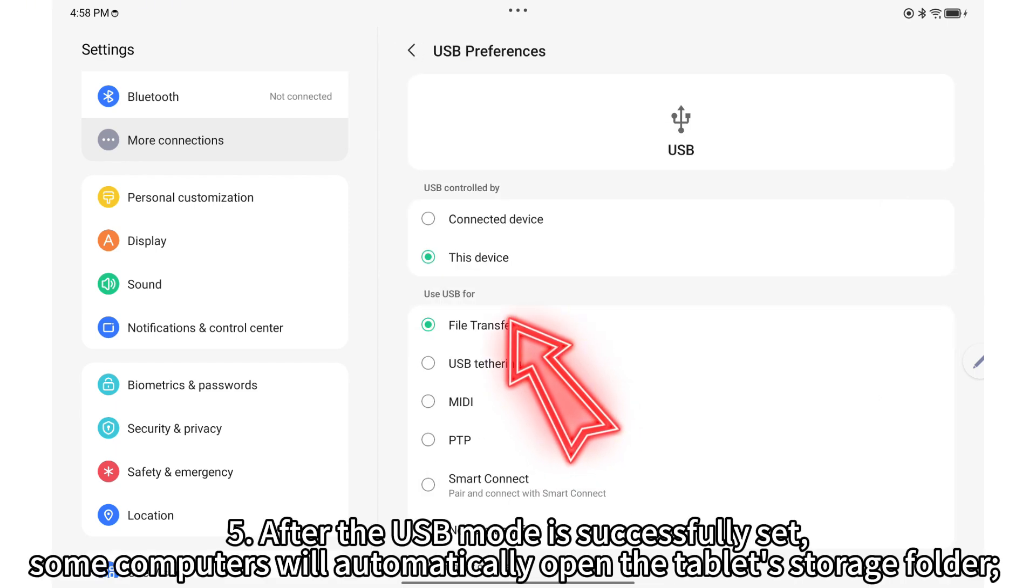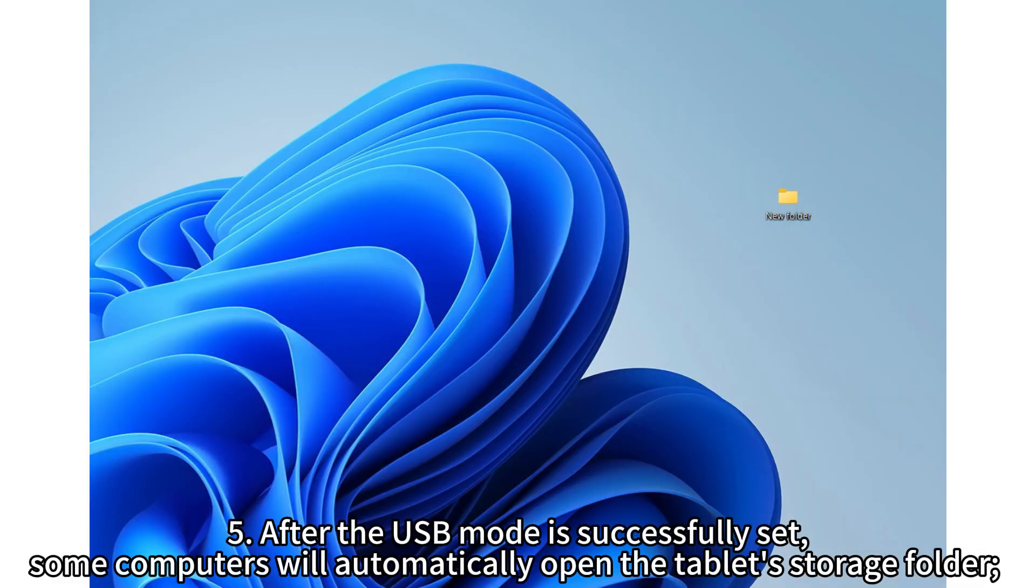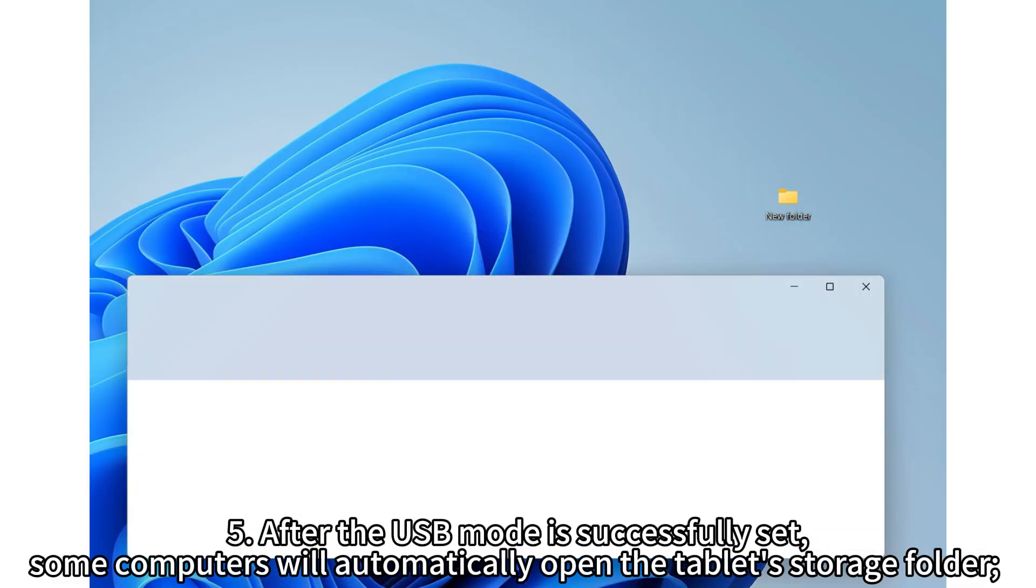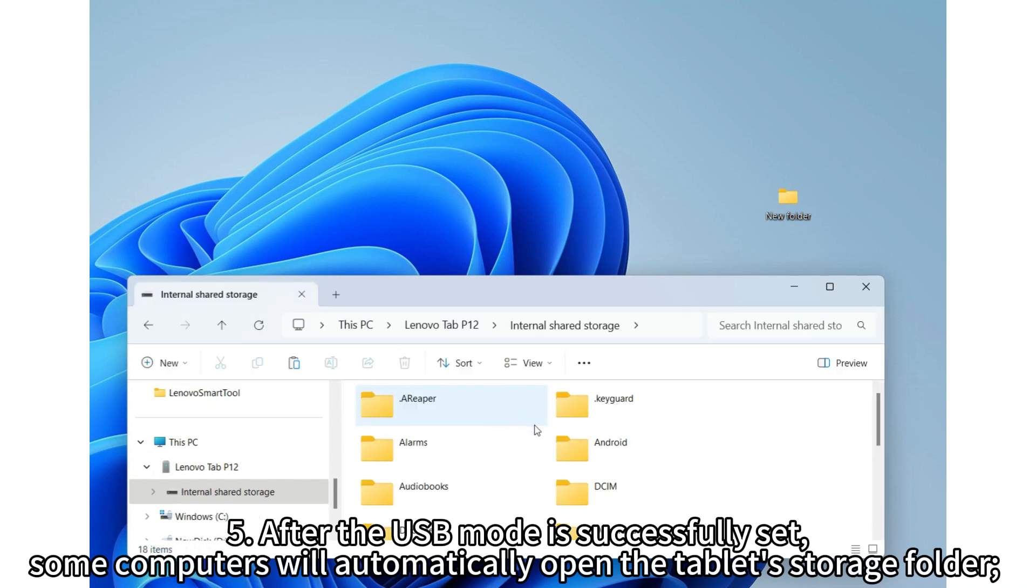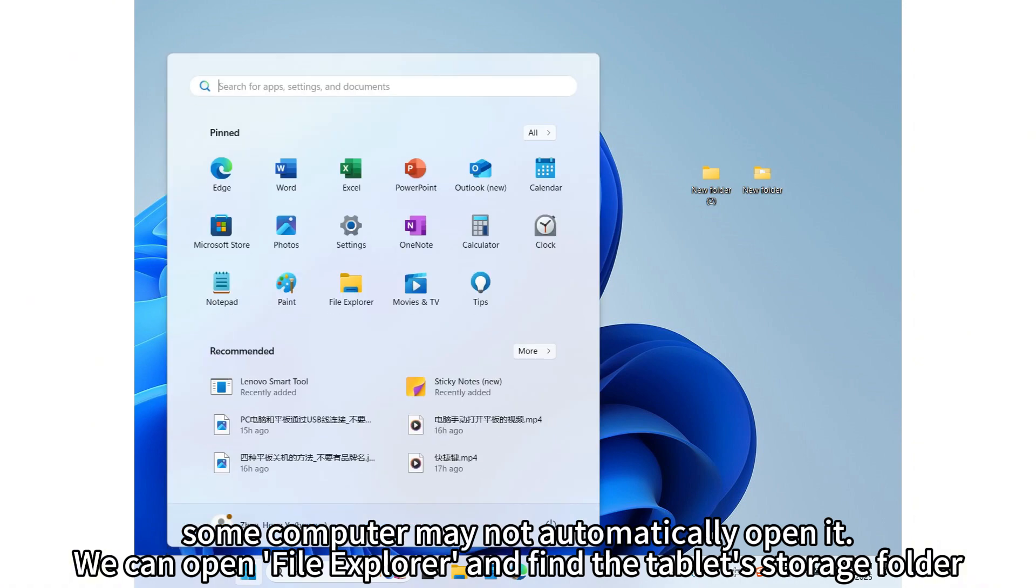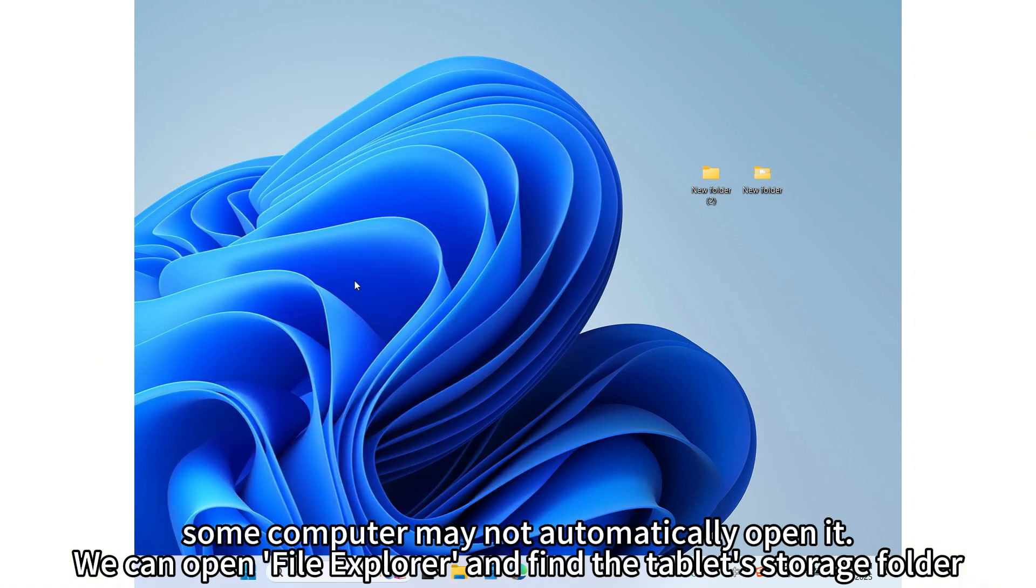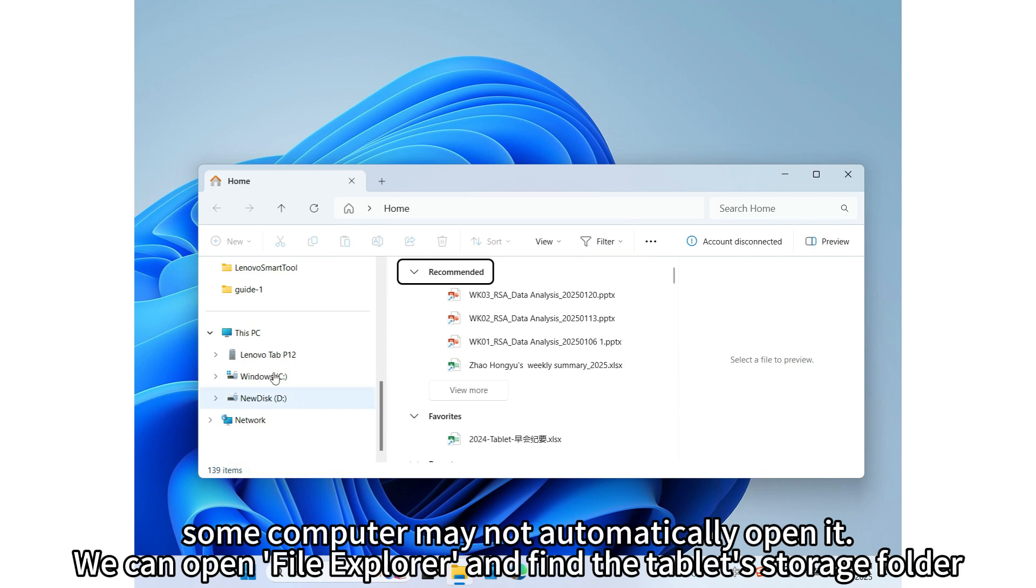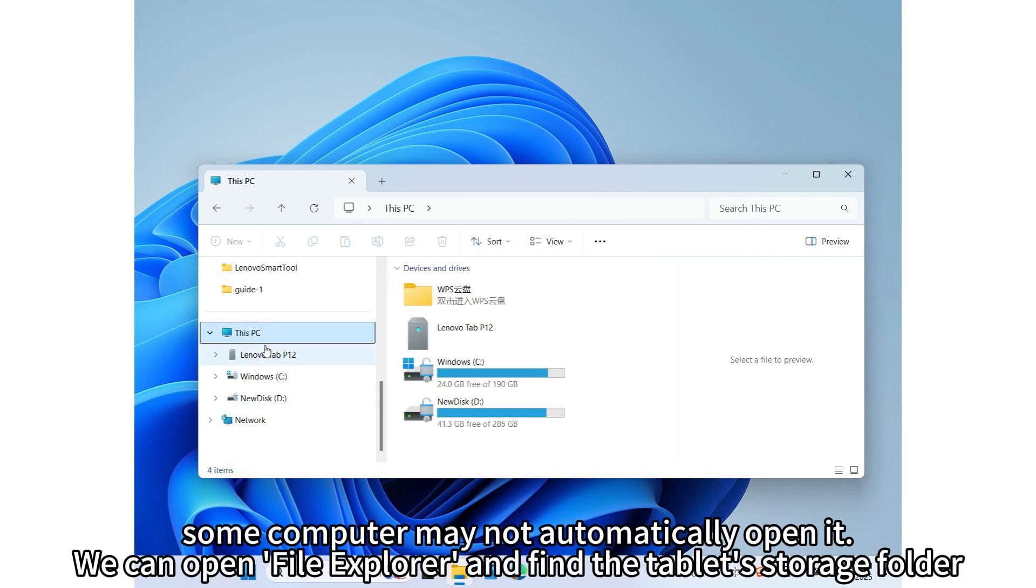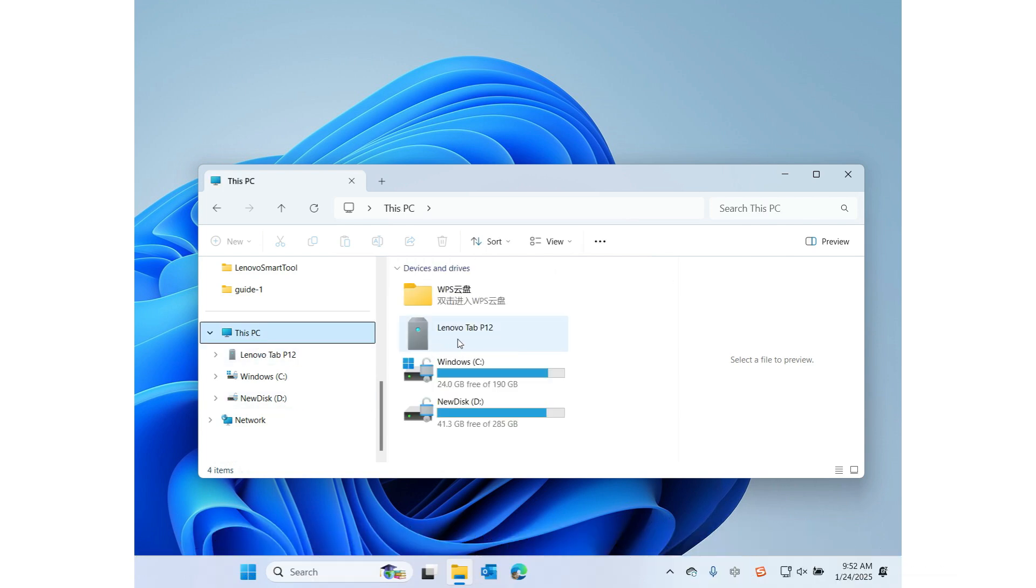After the USB mode is successfully set, some computers will automatically open the tablet's storage folder. Some computers may not automatically open it. We can open File Explorer and find the tablet's storage folder.